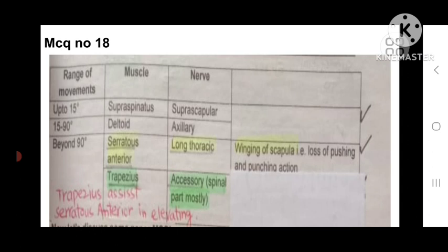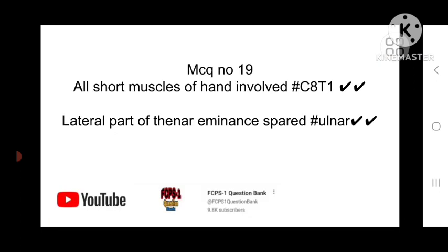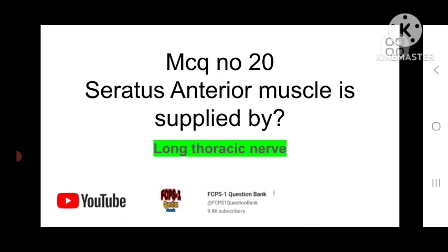MCQ number 19: All the short muscles of the hand are supplied by C8 and T1, and the lateral part of the thenar eminence is spared — which nerve is involved? The answer is the ulnar nerve. MCQ number 20: Serratus anterior muscle is supplied by the long thoracic nerve — mnemonic: SALT. This concludes the lecture on upper limb anatomy MCQs. Thank you so much.